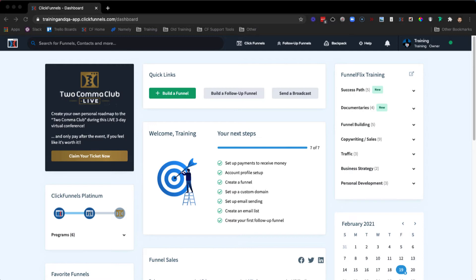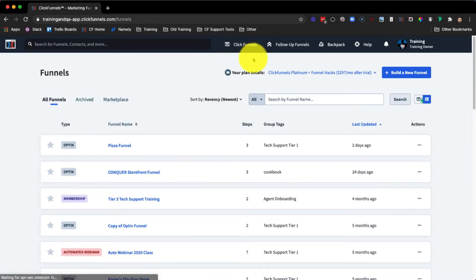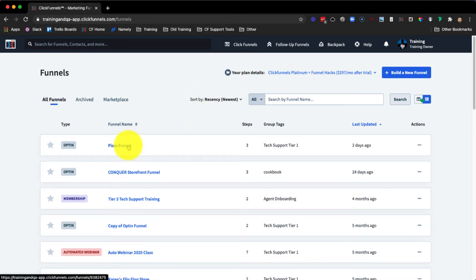So let's go over how we can add a background to the entire page within ClickFunnels. The first thing you want to do is log into your ClickFunnels account, and then we're going to hover over the ClickFunnels tab at the very top and click on Funnels. From here, we're going to select the funnel that we wish to edit by clicking on the name.